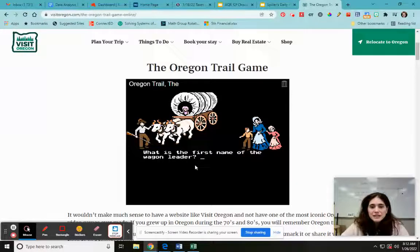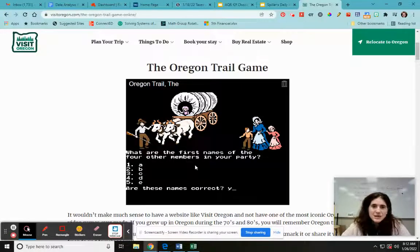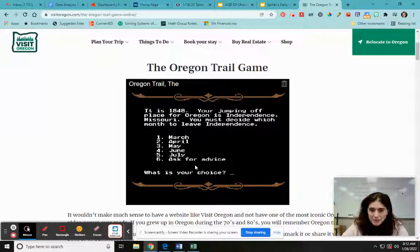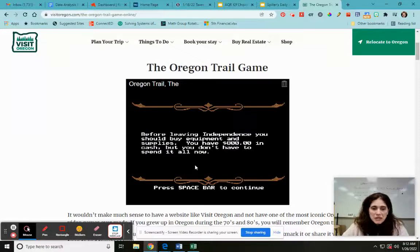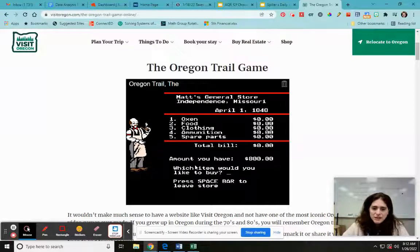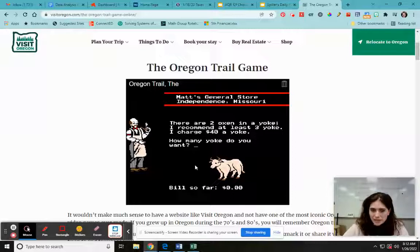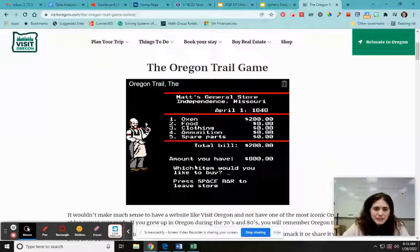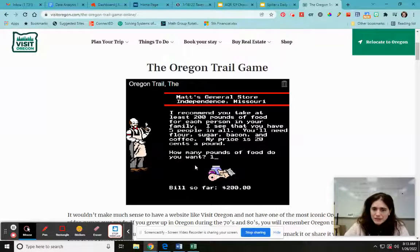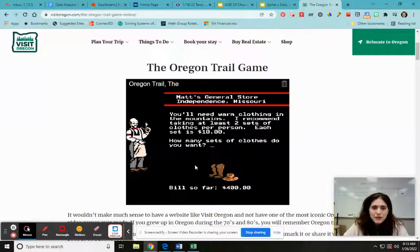It asks for the first name of the wagon leader, so you pick your name. I'm doing this very fast because I don't want to waste time, but I want to get it started. It asks what month you want to leave — I'm going to say April. Then you're supposed to buy stuff at the little store. I want to buy oxen — three yokes. I'm going to say five. Food — a thousand pounds. Clothes. You have to pick all the supplies you want.